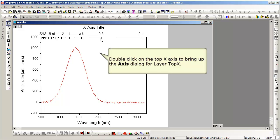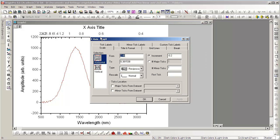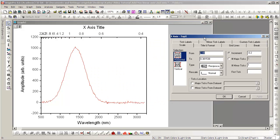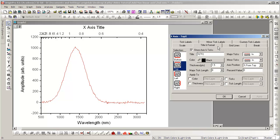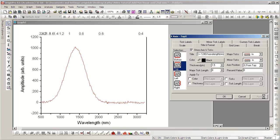Now we bring the axis dialog back up, this time to modify the top axis itself. Again, we'll add an axis title, changing the default to whatever text you'd like.